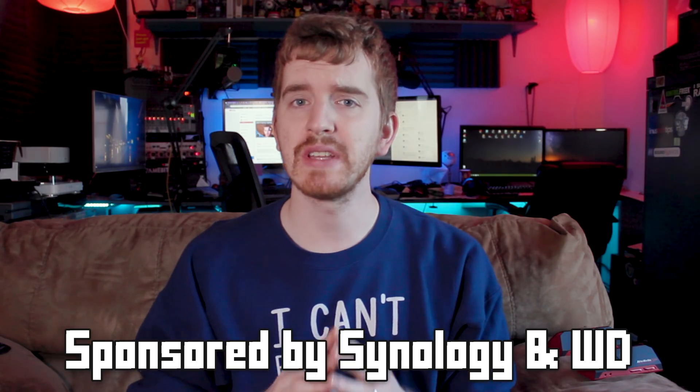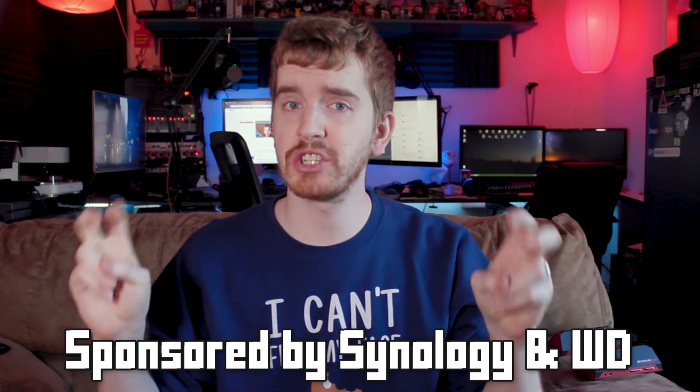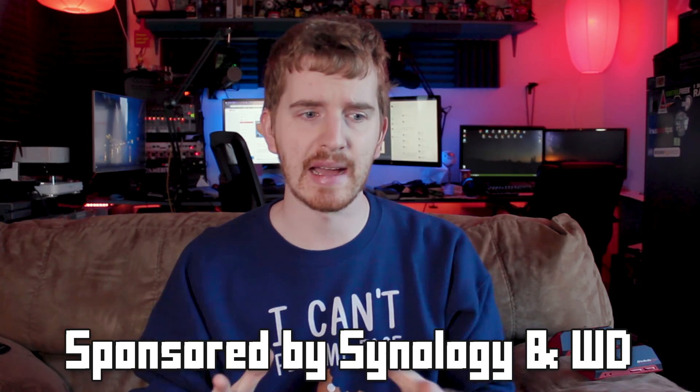We're finally approaching the end of my Storage Nightmare Saga. I think, I hope.